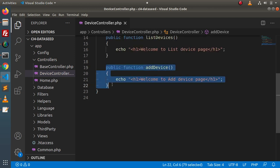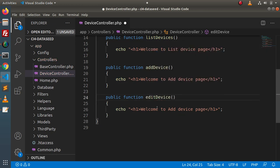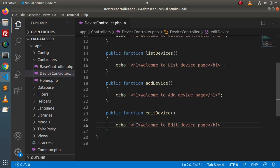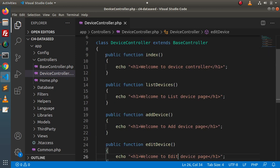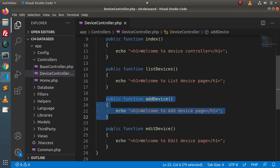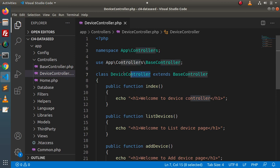Copying again to create one more method — add device — with the message 'Welcome to add device page.' And one more copy for another method — added device — also with the message 'Welcome to add device page.' So inside this DeviceController we have methods: index, list devices, add device, and added device, all associated with this controller.